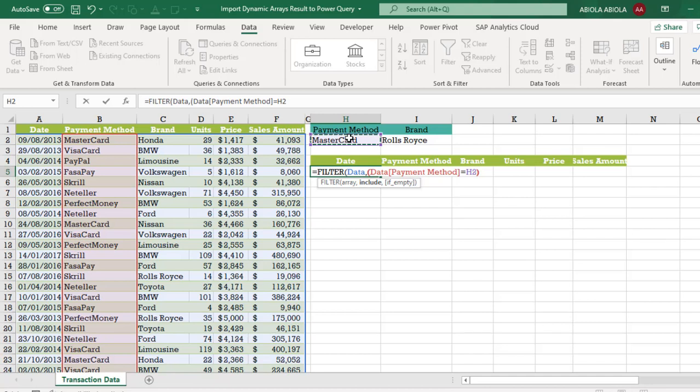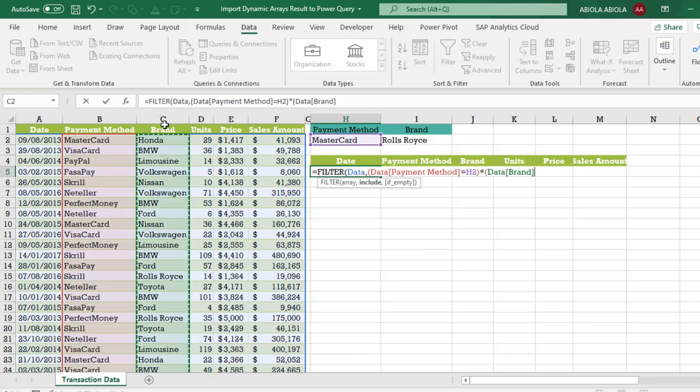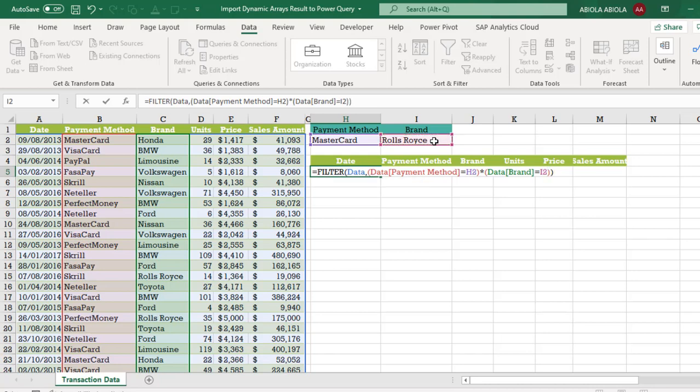Close the first criteria and because we are using the AND operation I'm going to put in the multiplication sign. Open the parenthesis for the second criteria. I want to check the many side for the brand if it is equal to the selected unique brand in cell H2. So I close the second criterion and close the filter formula.